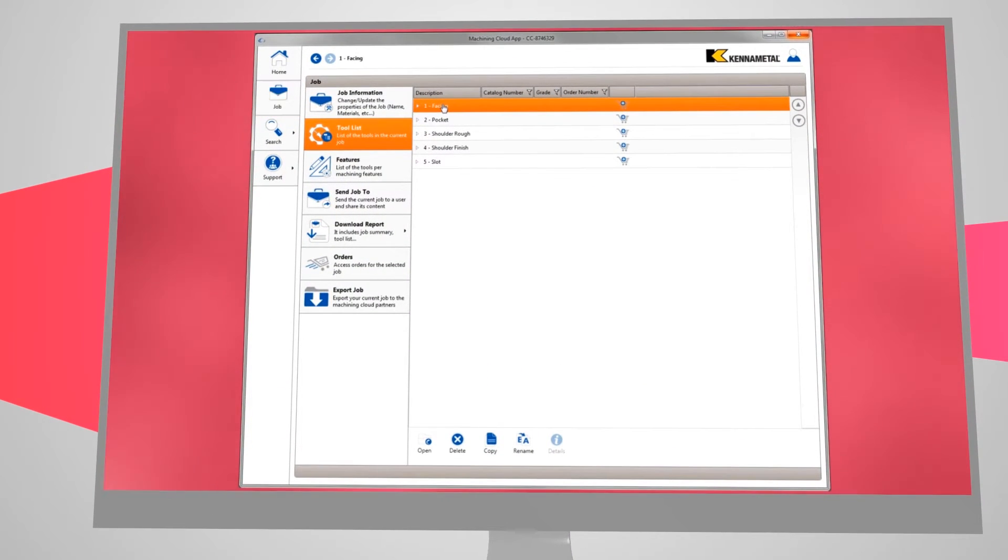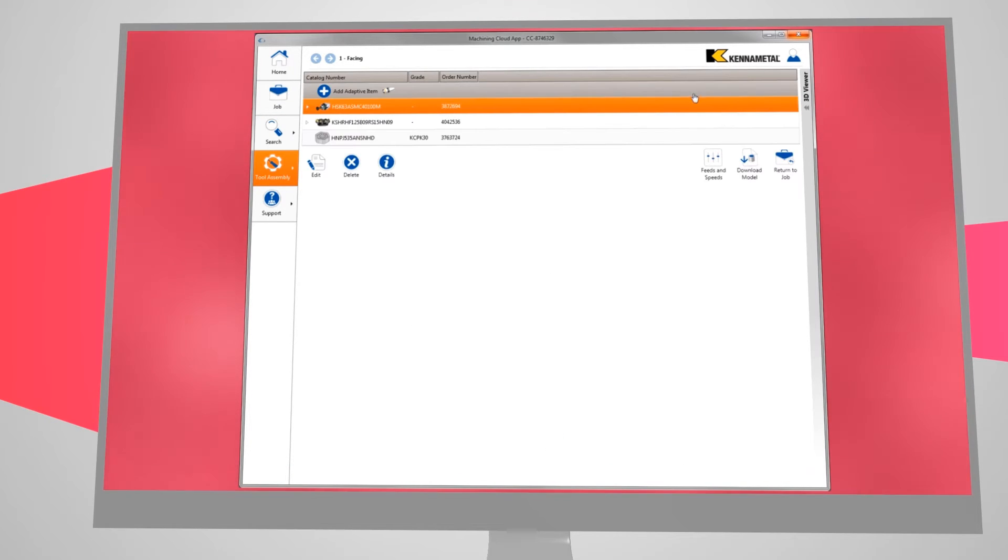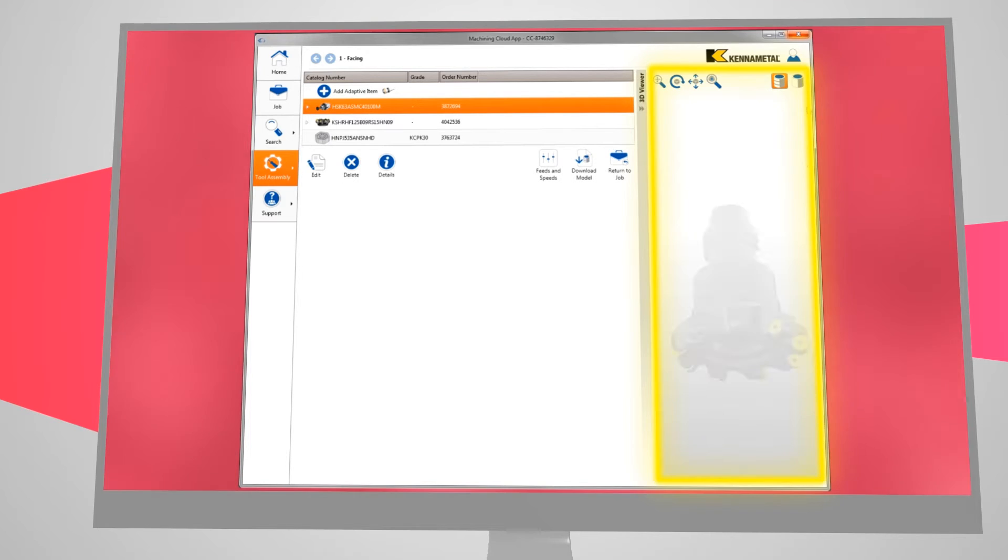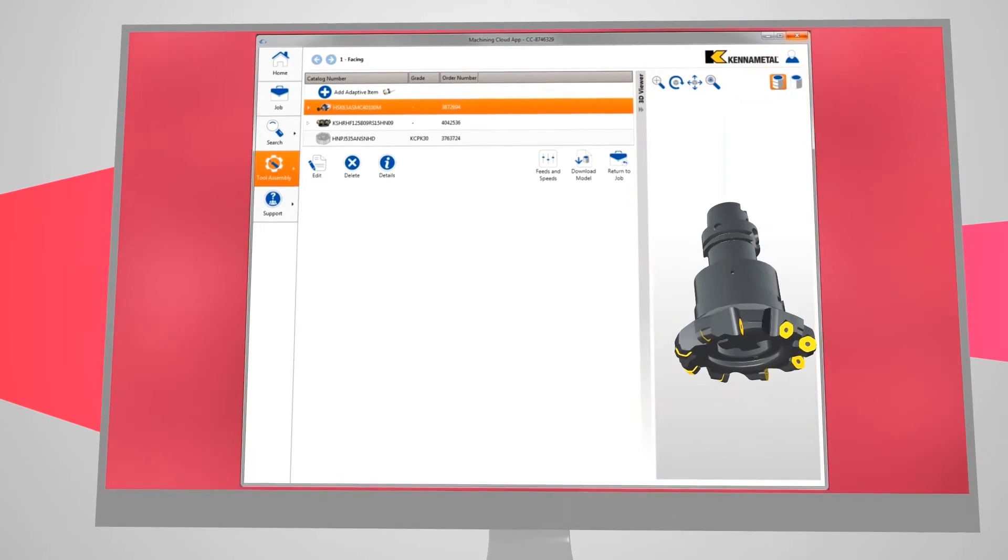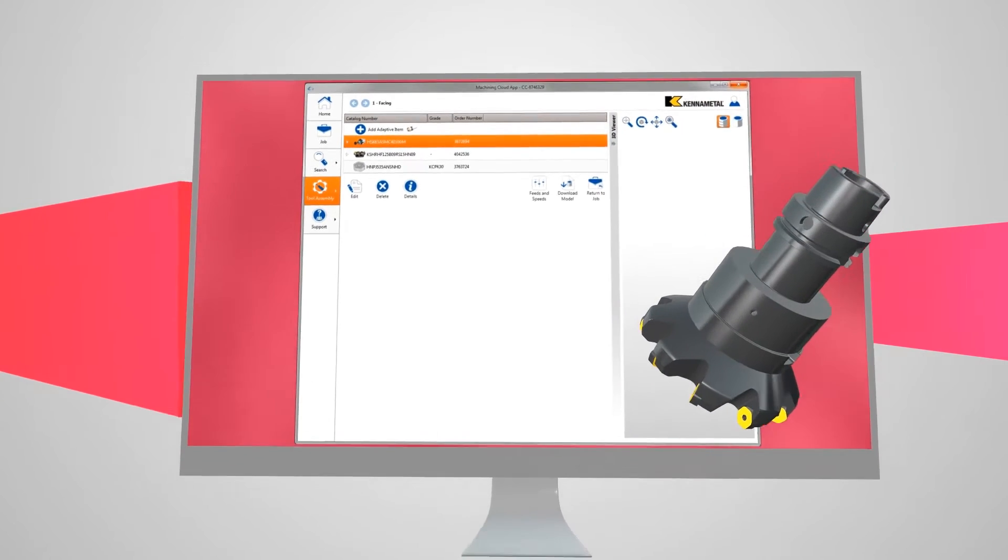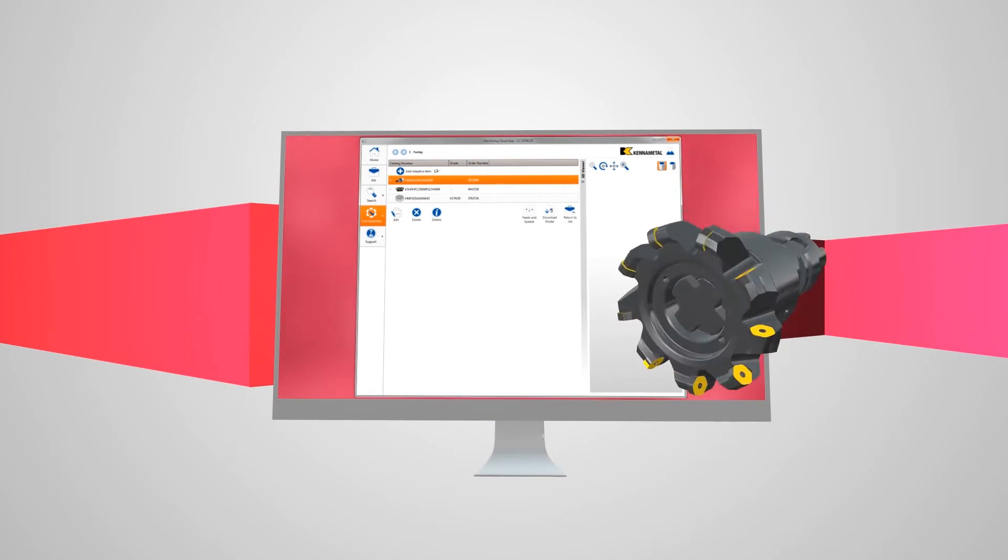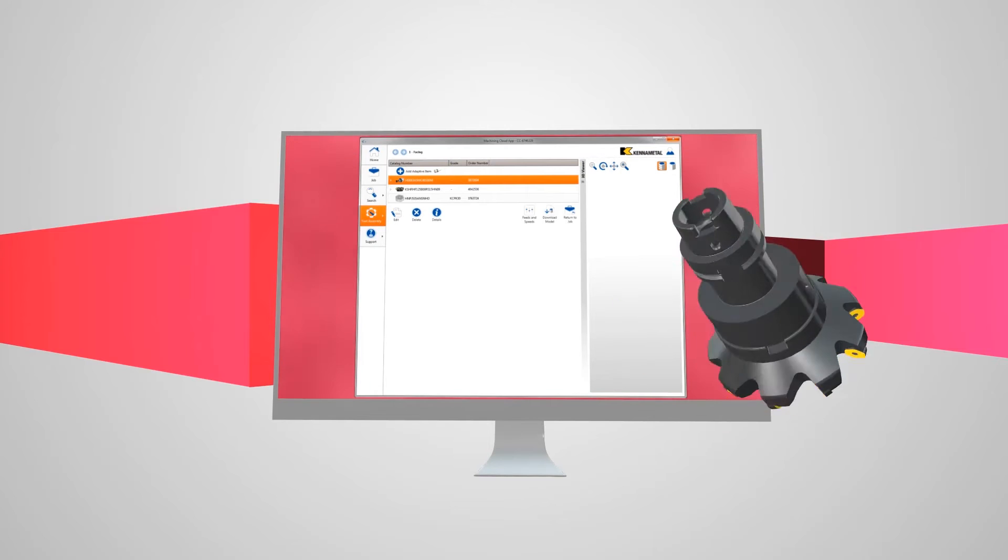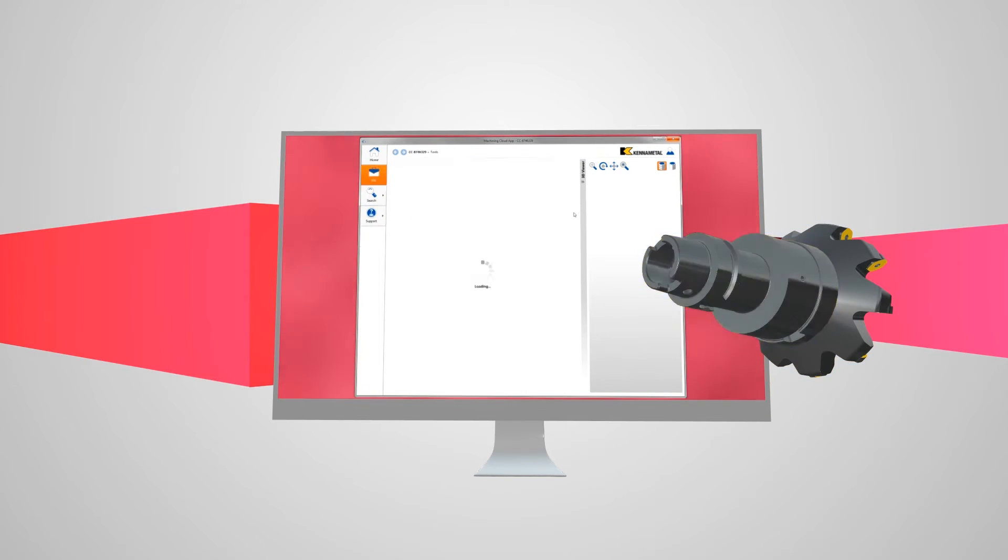If we select the facing operation, we can see the complete tool assembly for that operation, as well as the 3D model in the Machining Cloud's 3D Viewer. Here, we have the complete assembly for a face mill, including the insert, tool, and adapter.